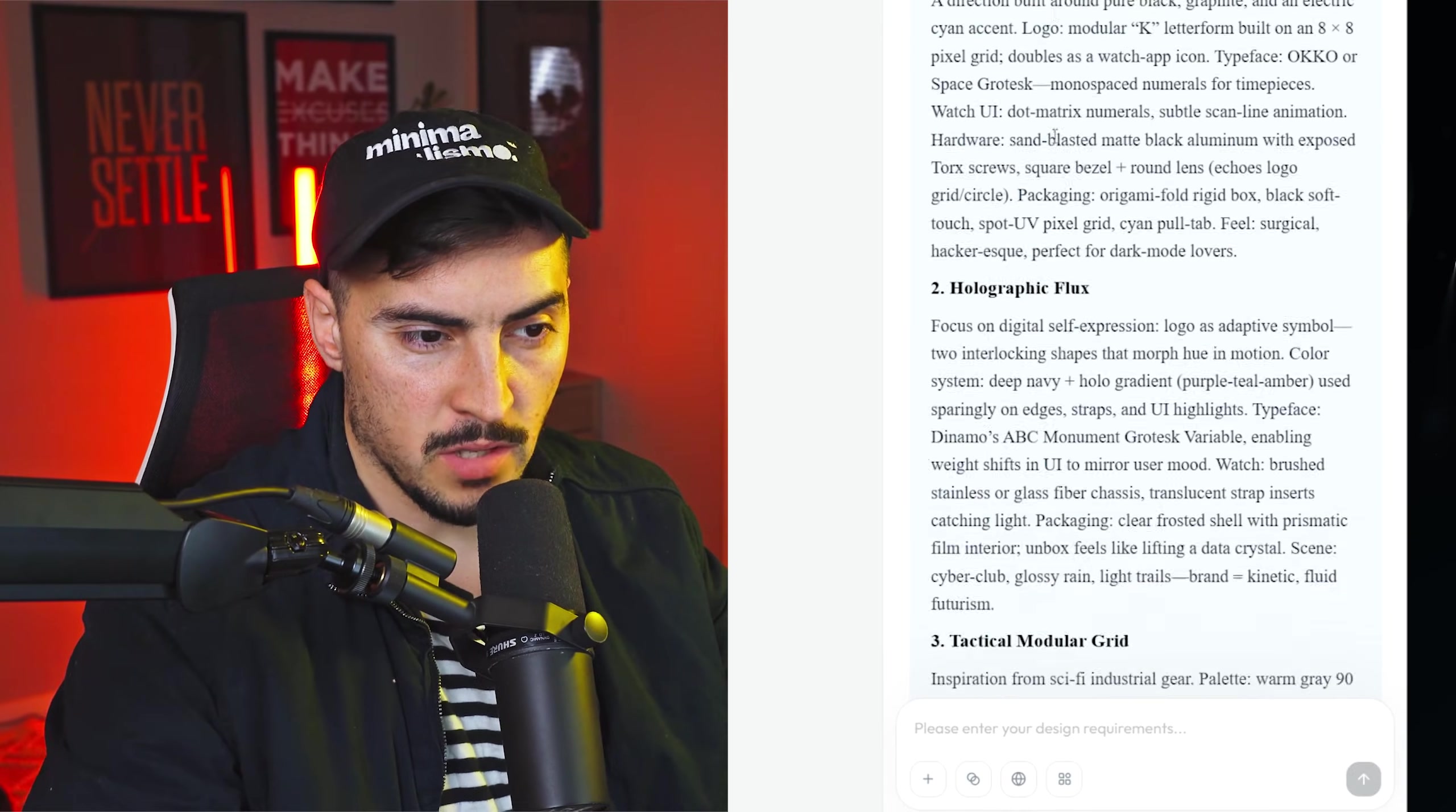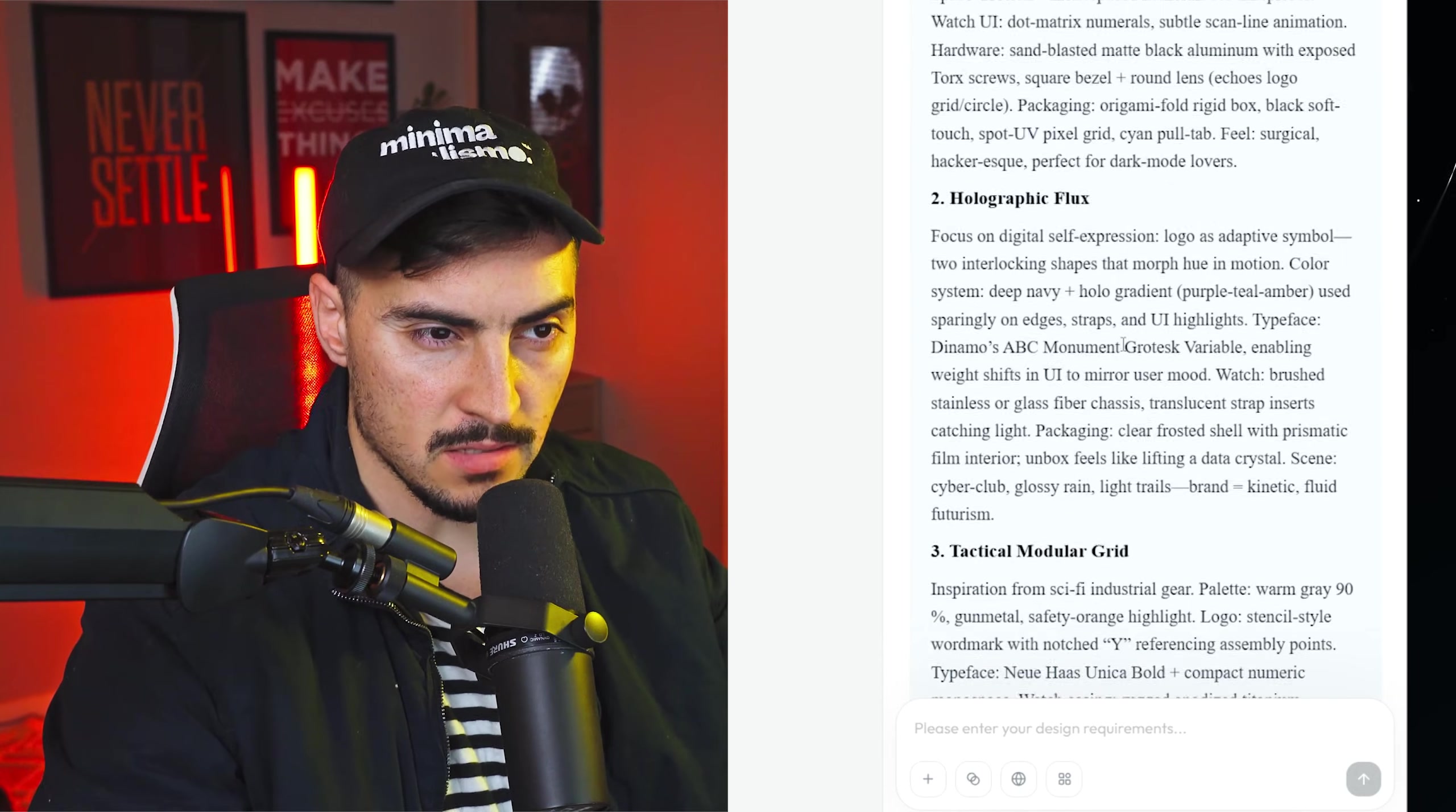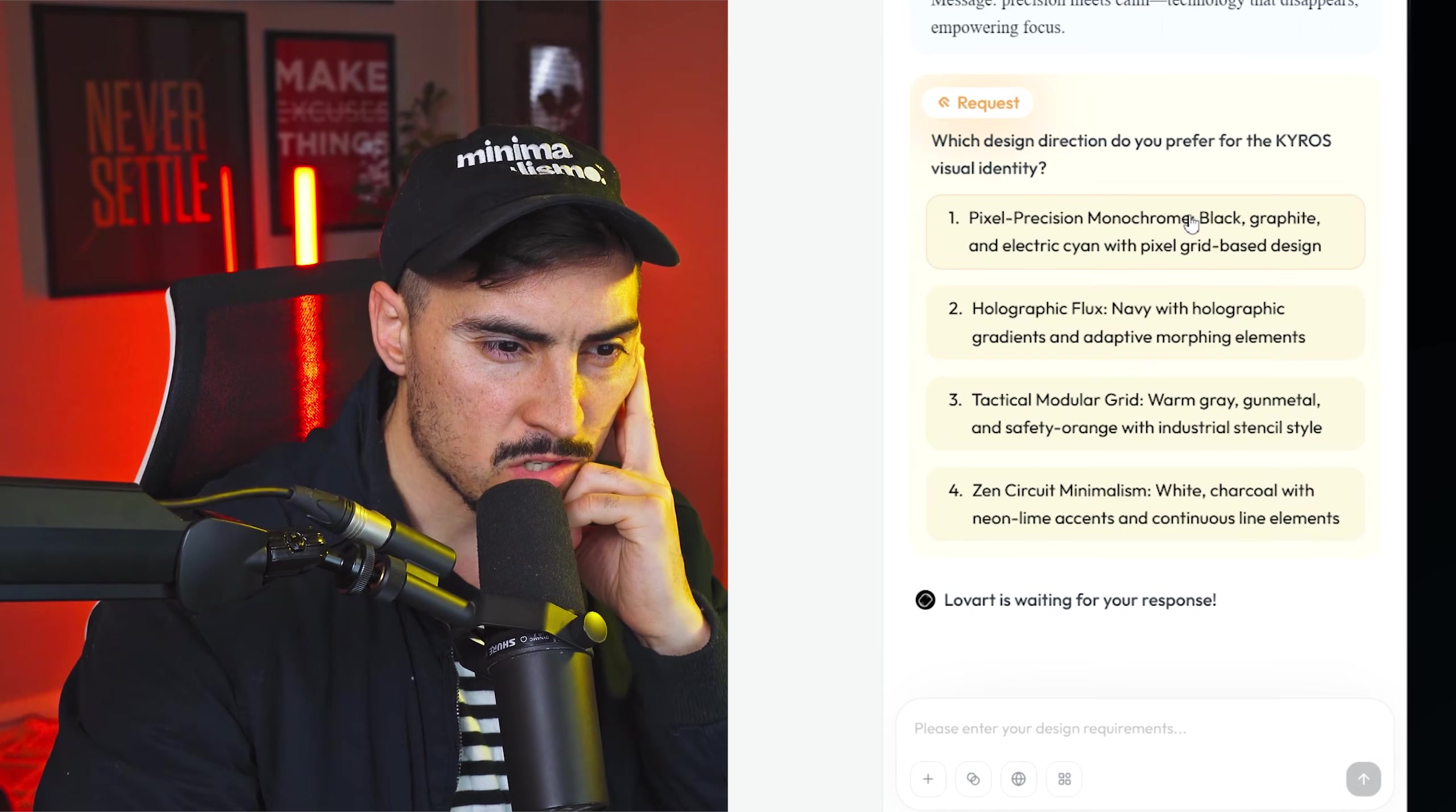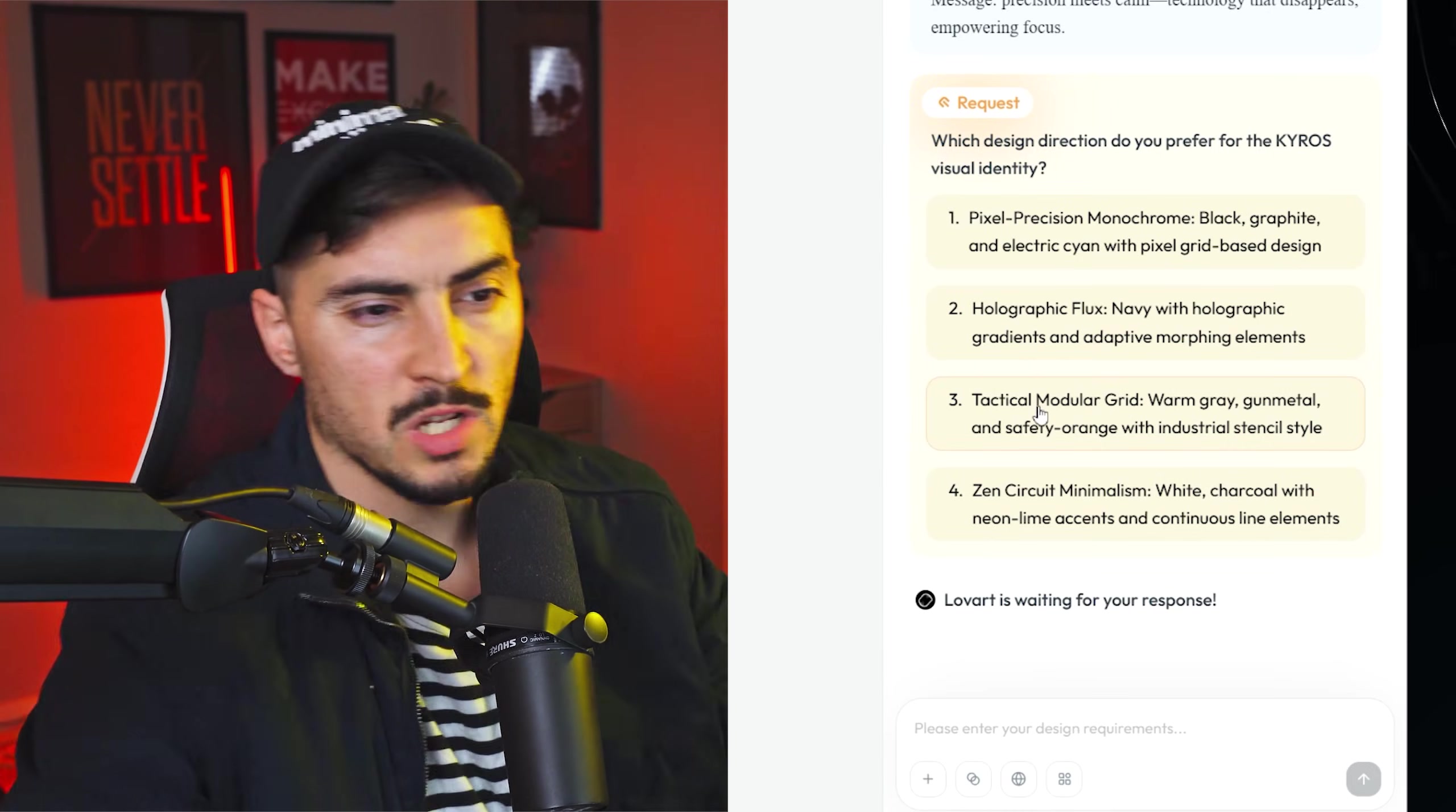It's asking which of these inspirations do you prefer for the Kairos. So what I can do is just click on the style I like. For example I really like this style here, this one. Then I can say I like these ones and press enter. So it's very conversational. I'm not trying too hard with the prompts. I'm just talking to it.